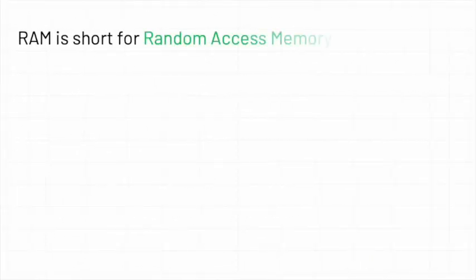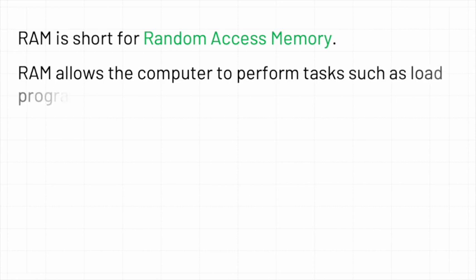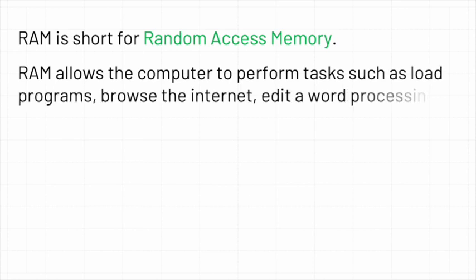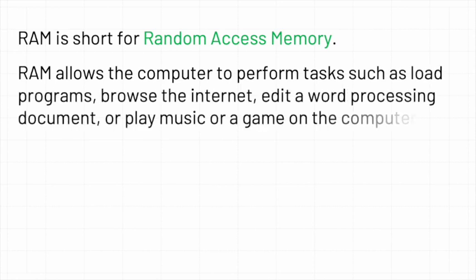RAM is short for Random Access Memory. RAM allows the computer to perform tasks such as load programs, browse the Internet, edit a word processing document, or play music or a game on the computer.